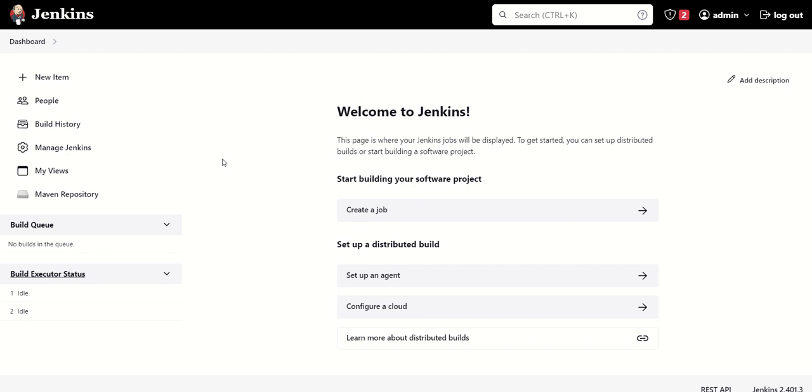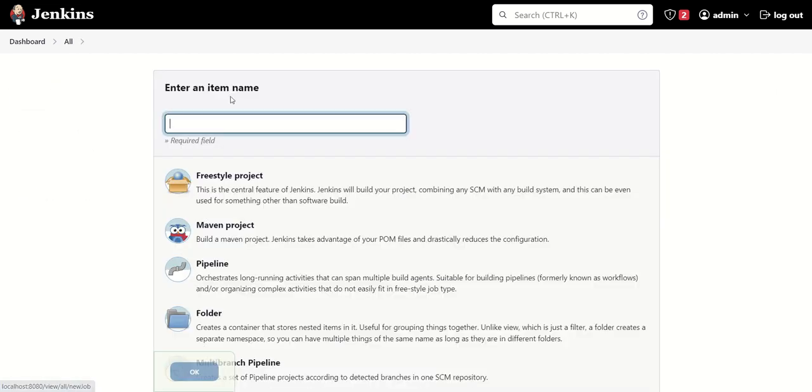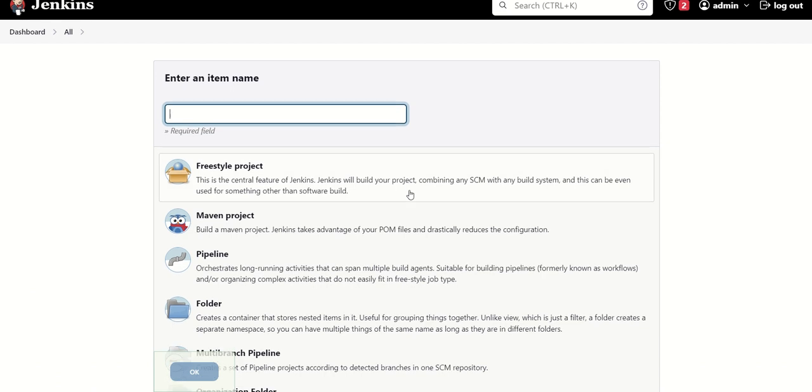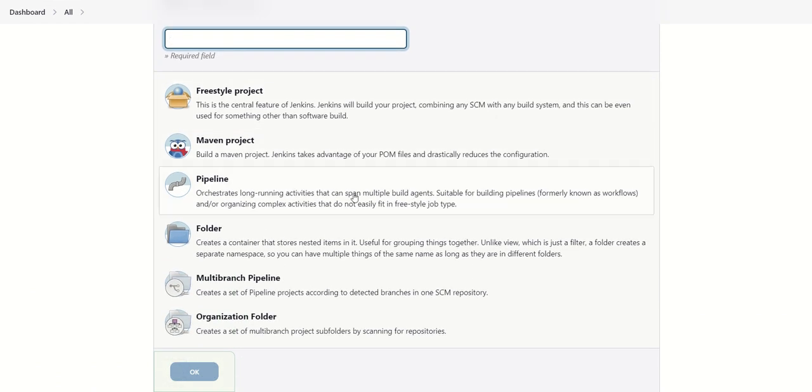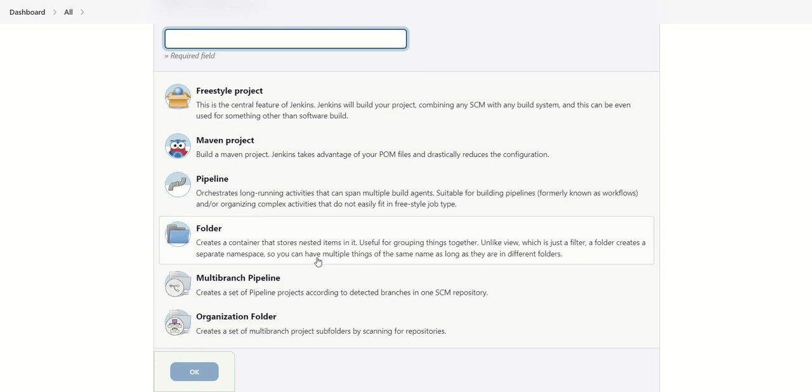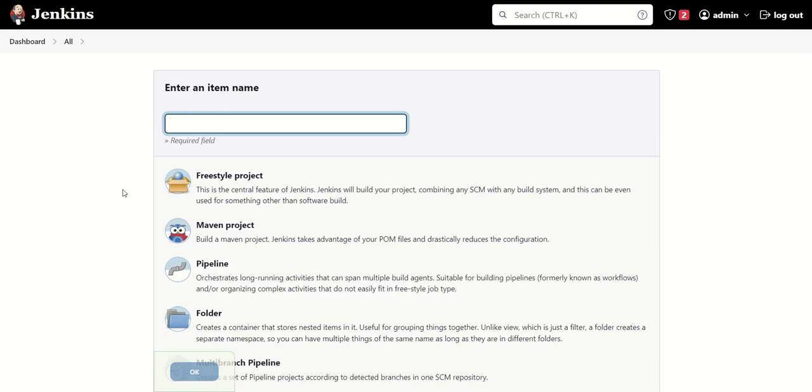Okay, so this is basically a Jenkins dashboard. In order to create any job, we need to click on this new item. Here we have different types of projects like freestyle project, Maven project, pipeline project, and multi-branch pipeline project. Today we'll see how we can create a freestyle project. Just give any name to your project.